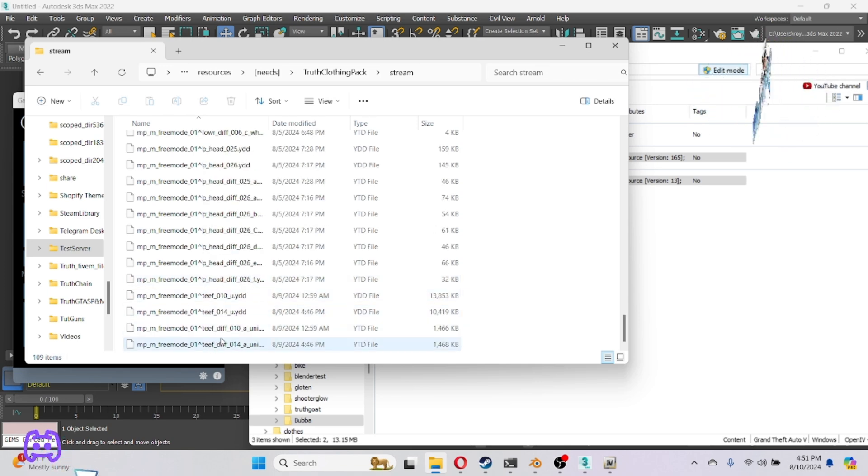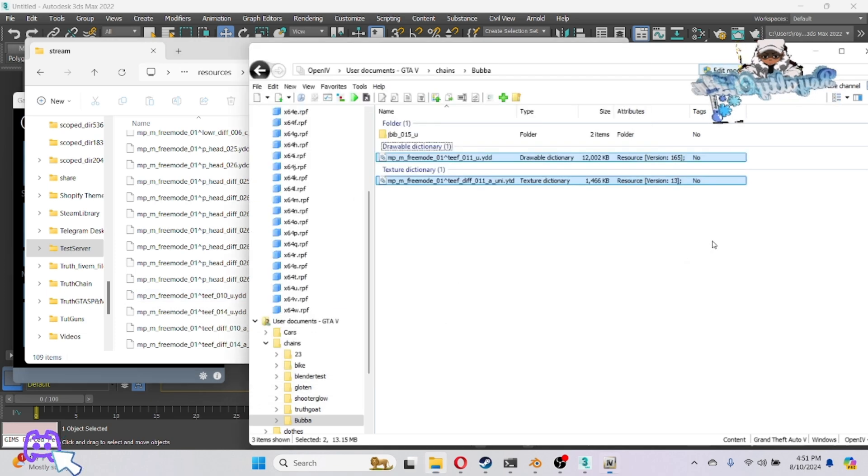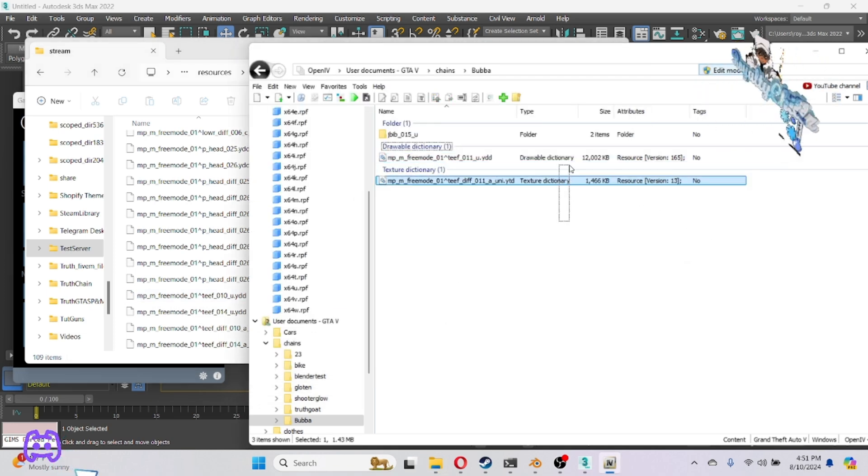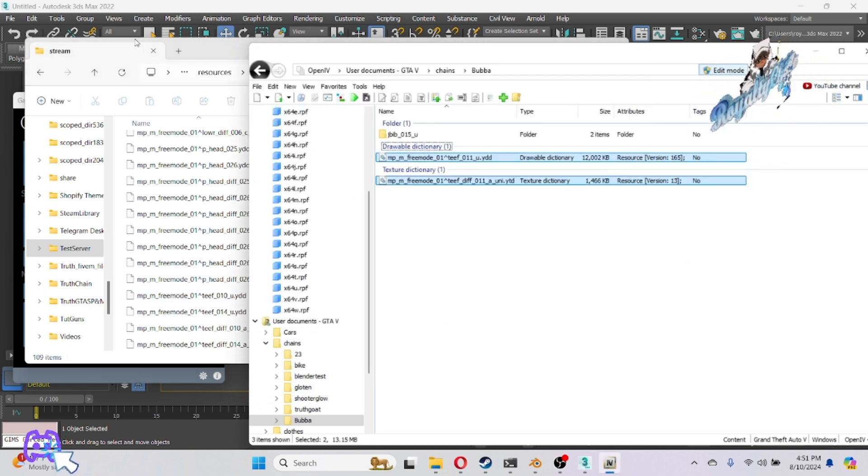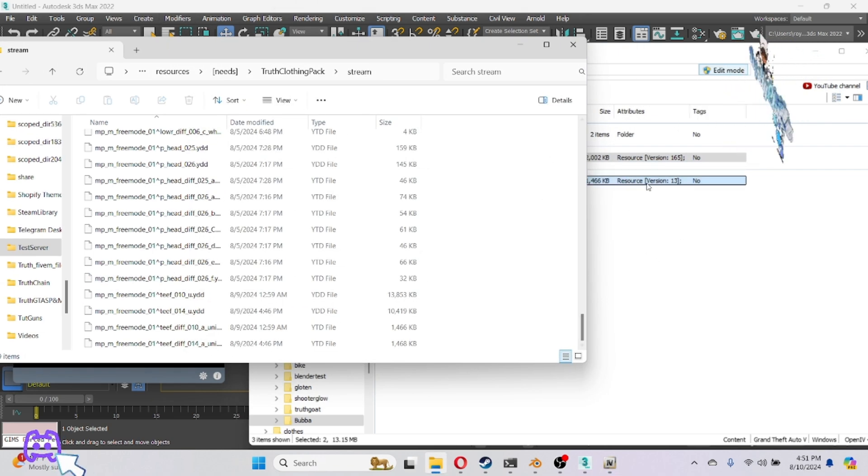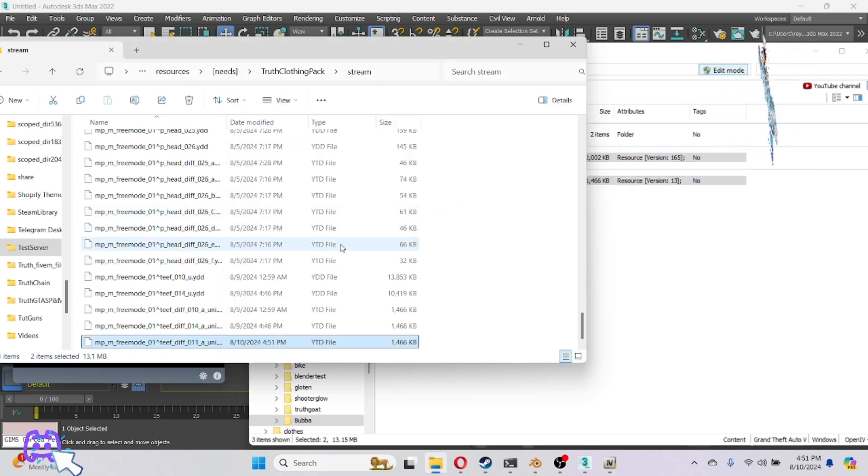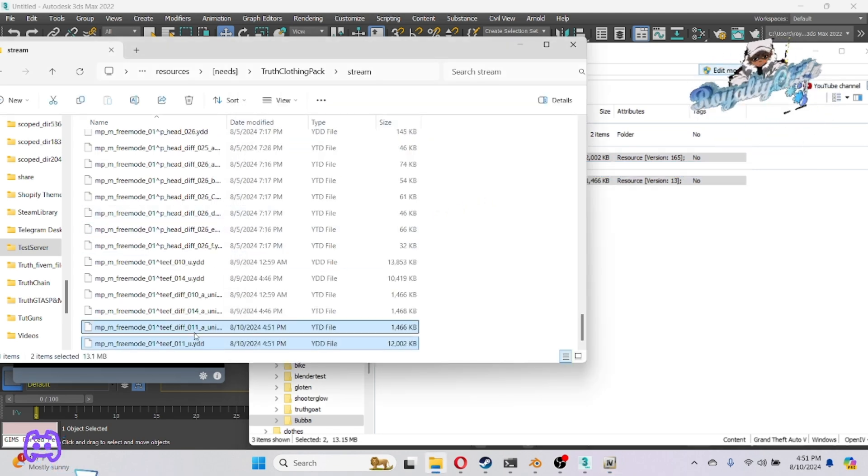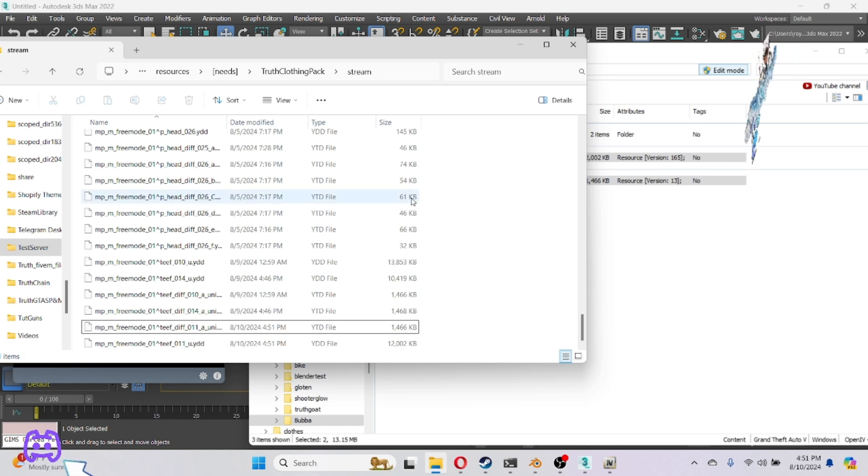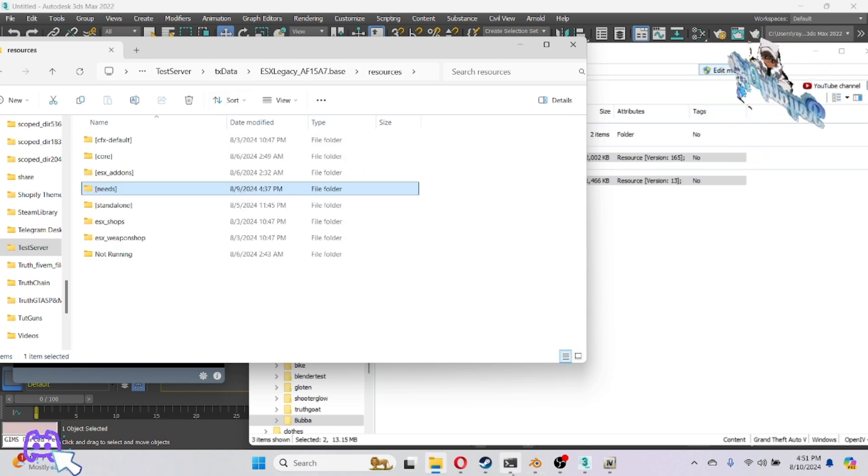Let me make sure I don't have eleven already. I have ten and fourteen. Go ahead and drag your files into your resource folder. You see that? It's in the resource folder. Go ahead and start up your server.